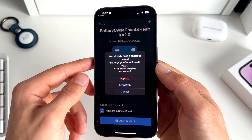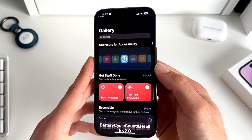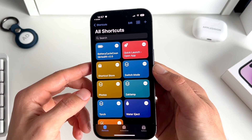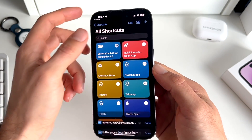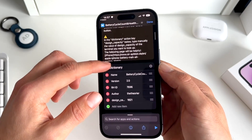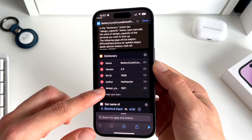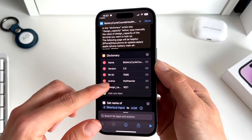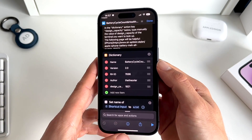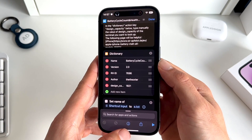I already installed it — I'm going to replace the one I already have, and as you can see it's just added to the gallery. Before we can make this shortcut actually work, we need to tap on the three dots and then scroll down to the Design Capacity section. We need to change this number to the exact design capacity of this specific iPhone model.